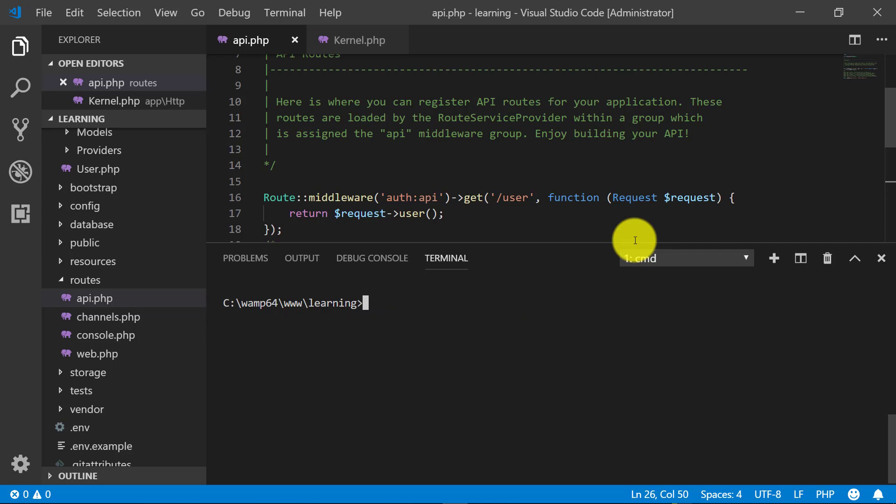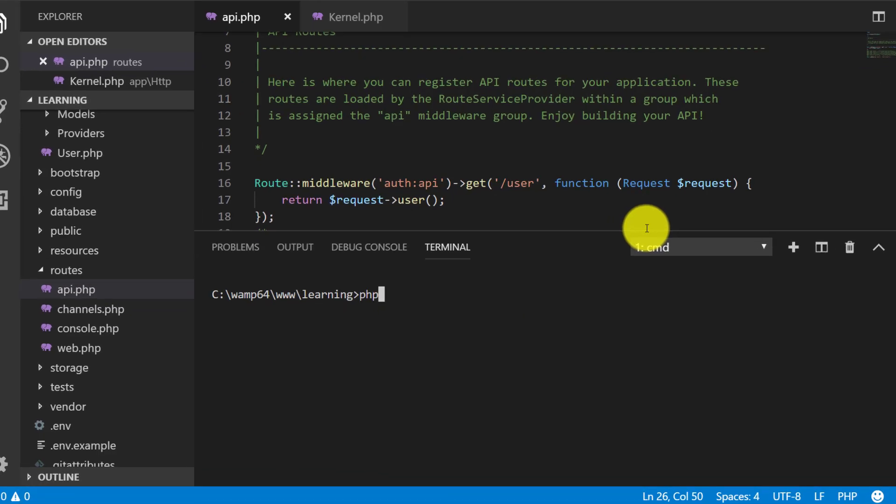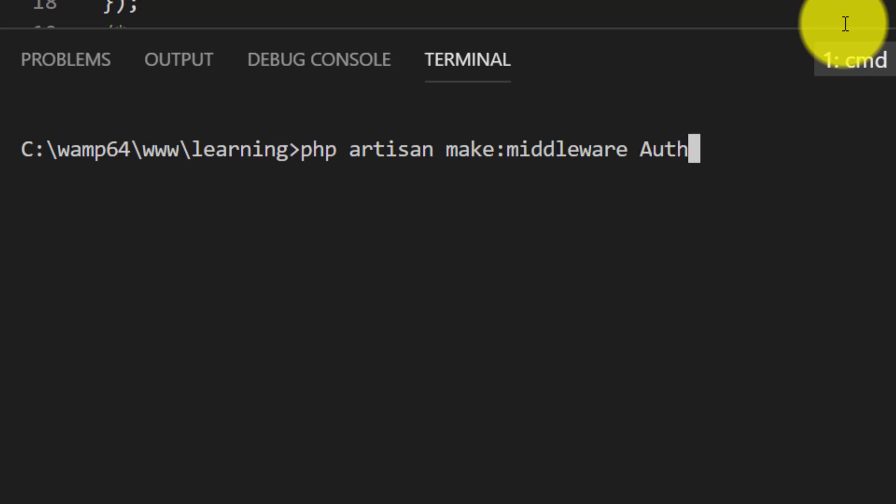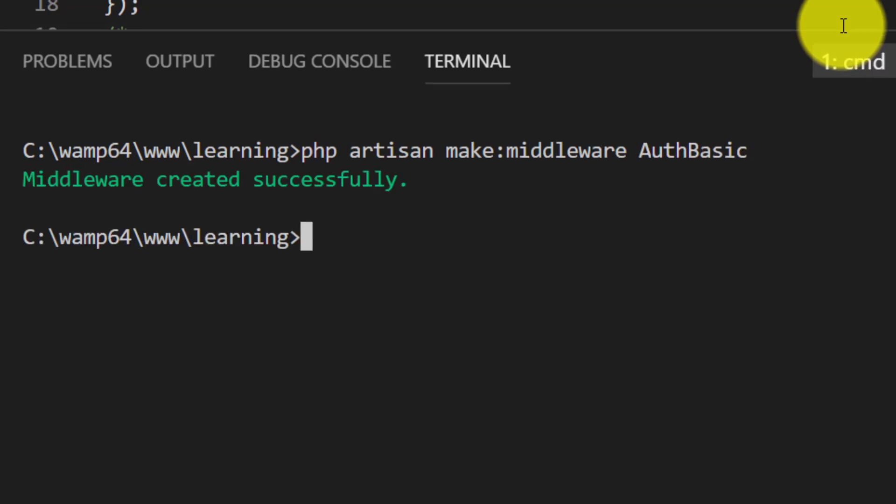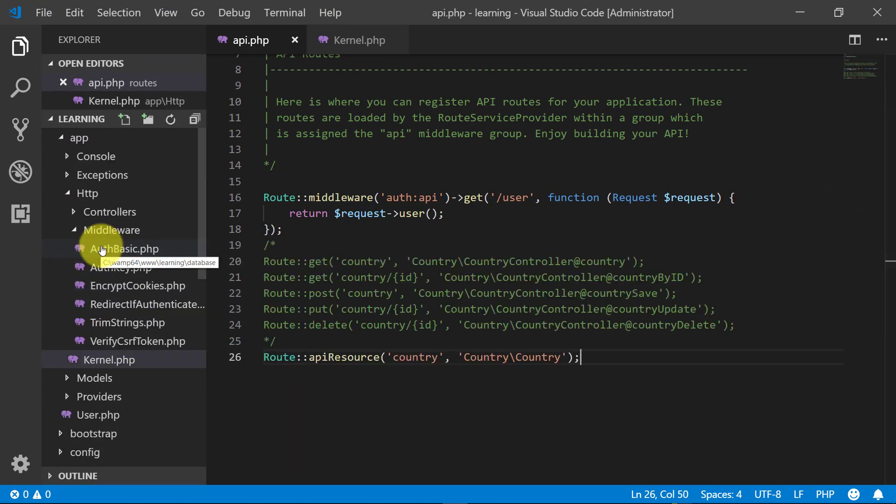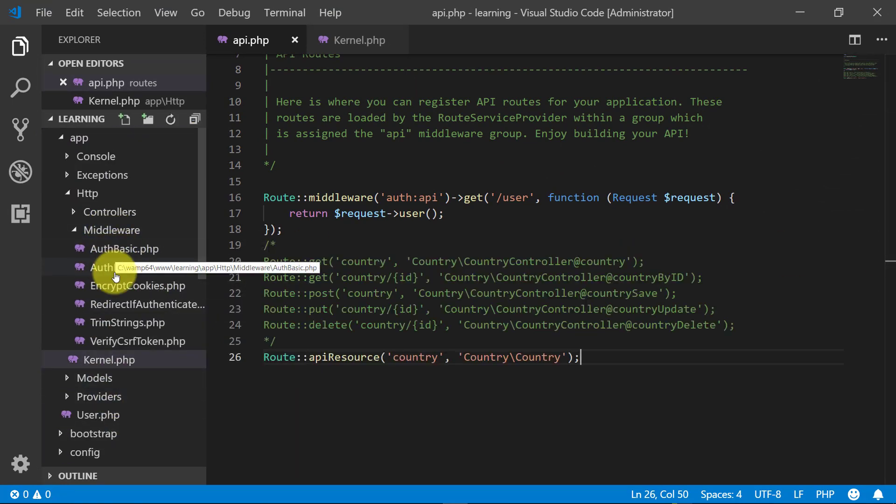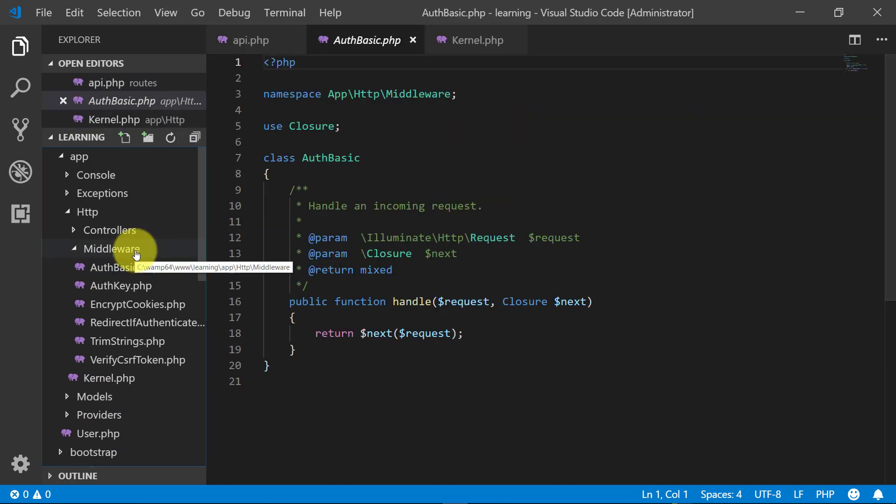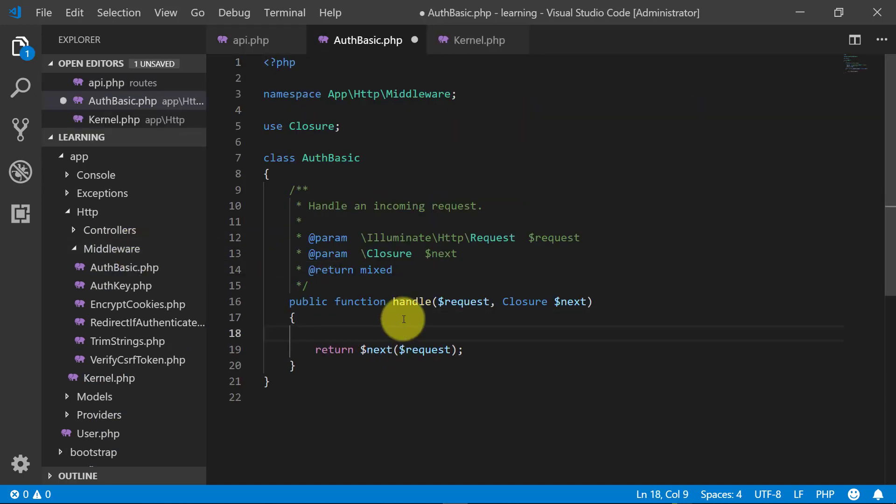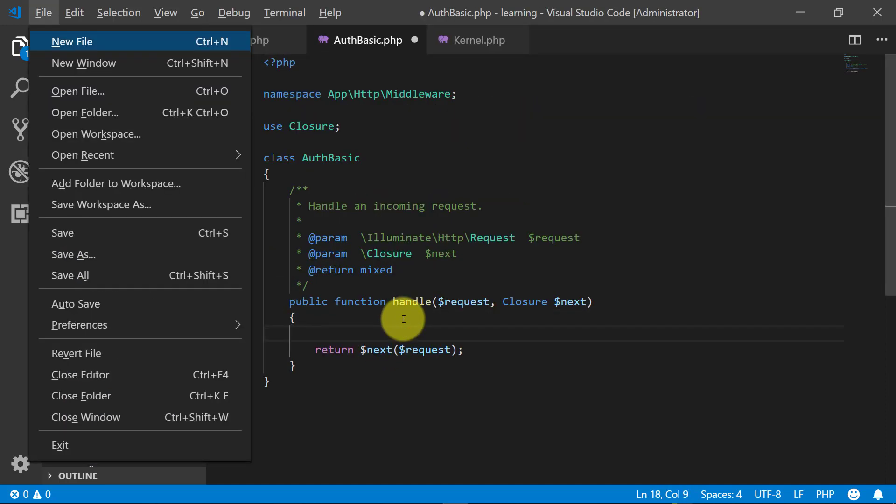Then PHP artisan make middleware auth basic. It created middleware. Open this middleware under middleware folder and here we will use our auth class.